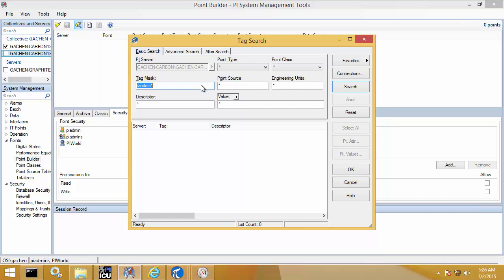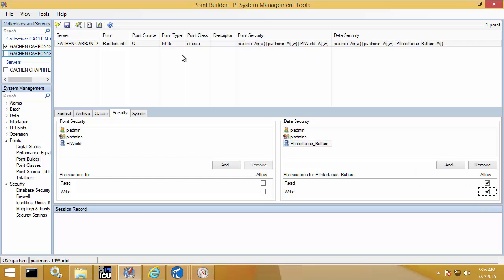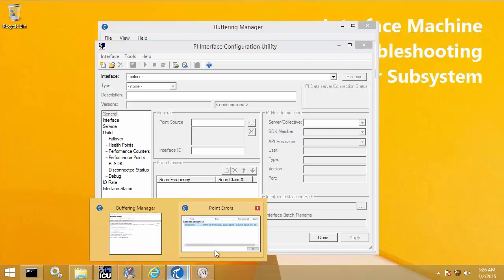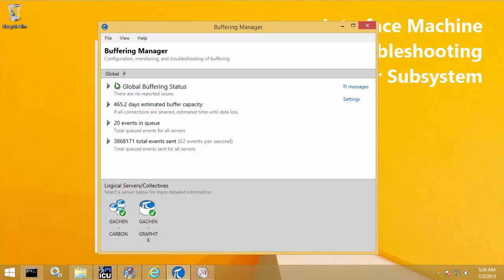In PI SMT, I search for that point and check the security tab. I see PI Interfaces Buffers — the identity of my PI Buffer Subsystem connection — and I can see I'm missing write permissions for this PI Point. I add that back in and save the changes. Going back to Buffering Manager, I can see it has now returned to a good state. Those are two example scenarios and what you might do to troubleshoot them with Buffering Manager.